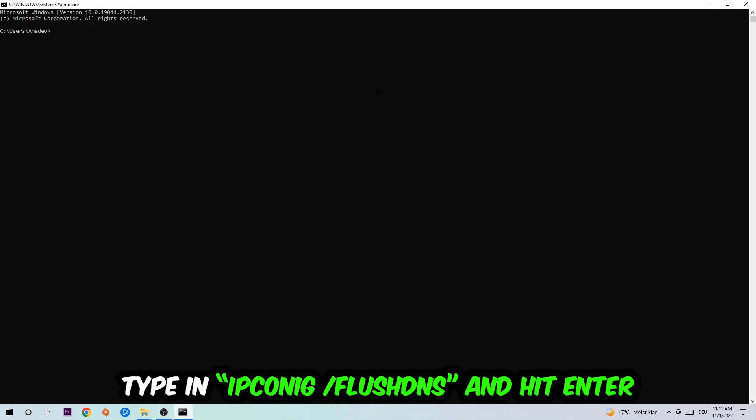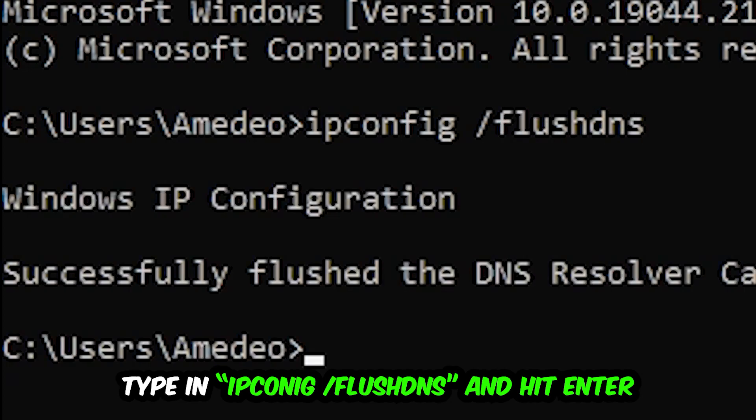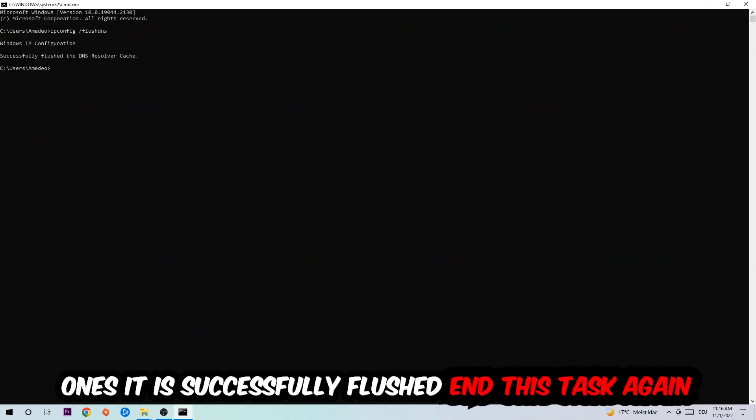This tab will pop up and I want you to type in what I'm going to type in: ipconfig space slash flush DNS and hit enter. Once it is successfully flushed, as you can see, you should be able to end this task again.